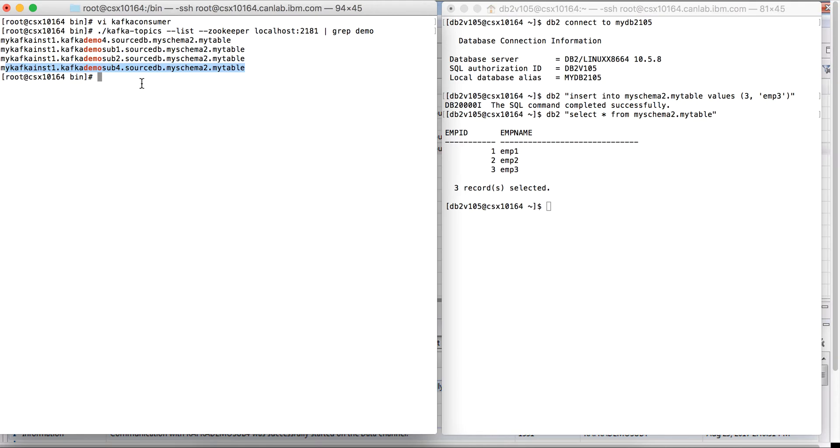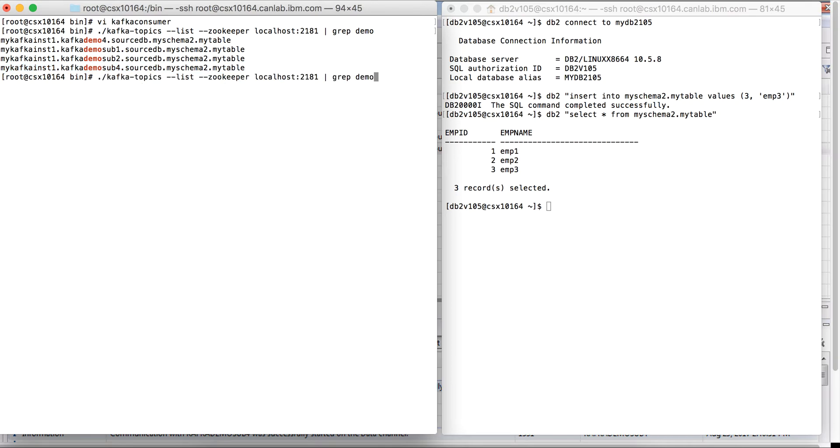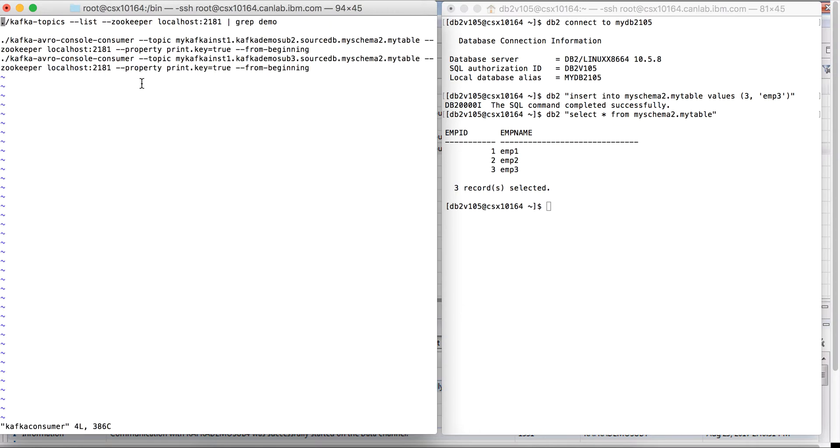We will next proceed to see what is in the topic. For this we will have to take help of the confluent consumer. This utility comes with the package that we have already downloaded. I will have to make a little adjustment here, instead of sub 2 make it sub 4.